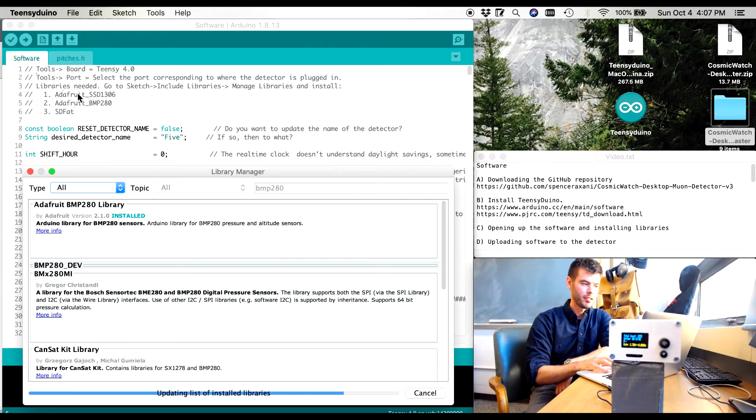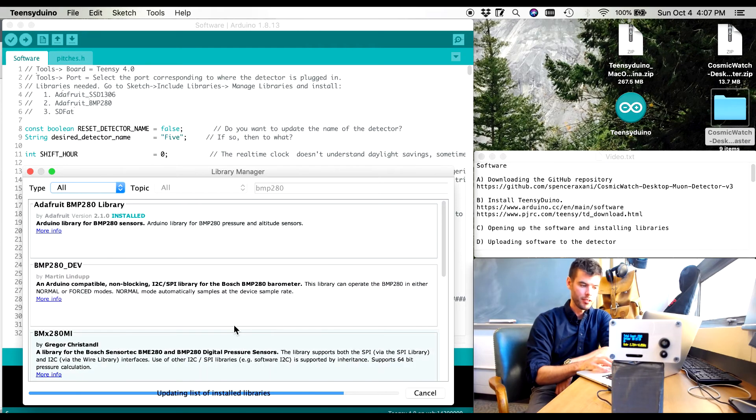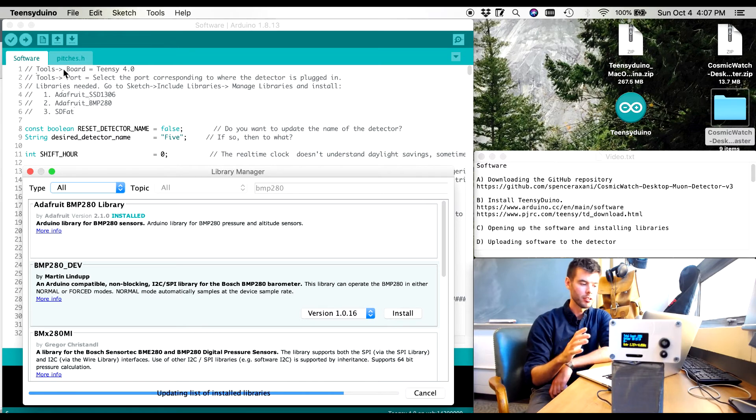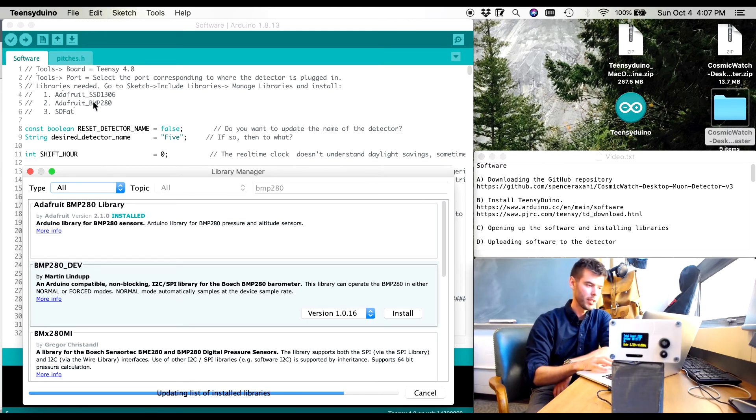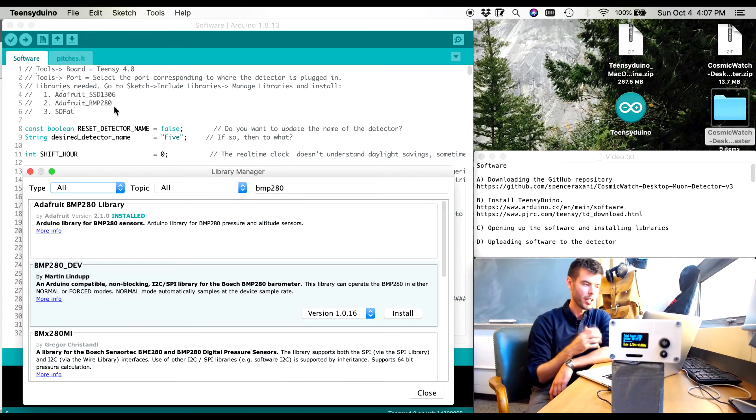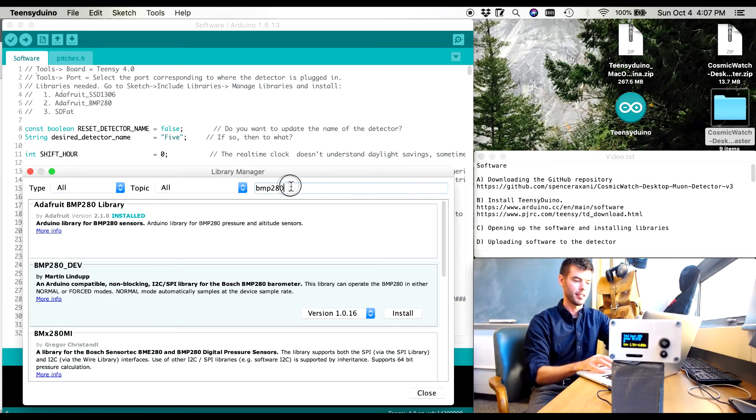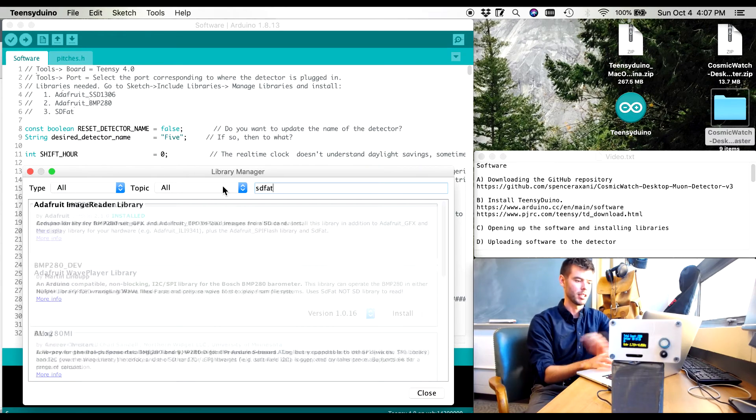One thing to note is if I didn't install these particular libraries, when I try and upload the code it will say error, I do not understand what Adafruit SSD 1306 is. Or error, I do not understand what Adafruit BMP280 is. And so that's a good indication that you have incorrectly installed these three libraries.